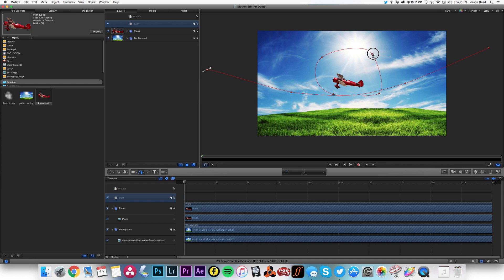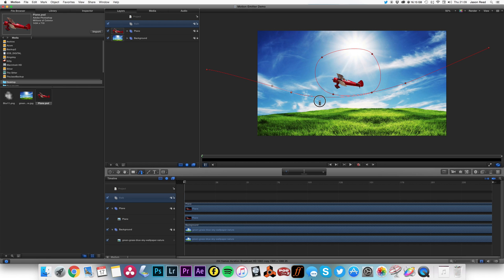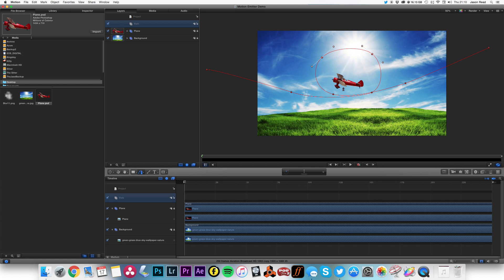And I'll just tinker with these slightly to try and make it a little rounder. That'll do, not perfect but good enough for the tutorial. So we've got a path there, all good.